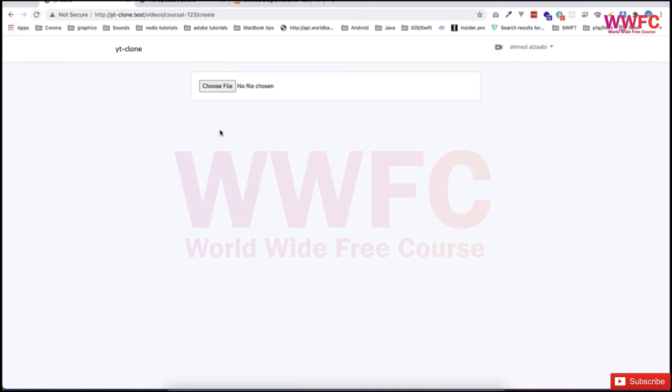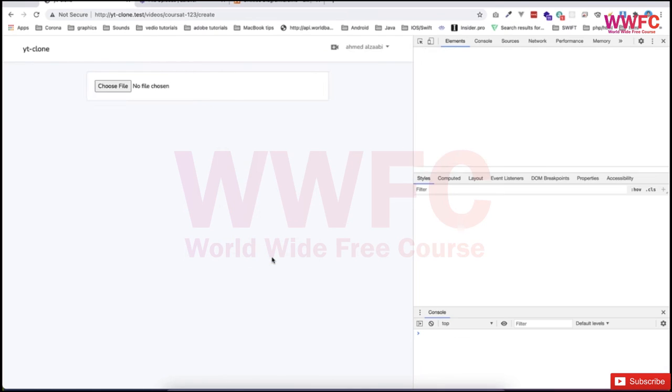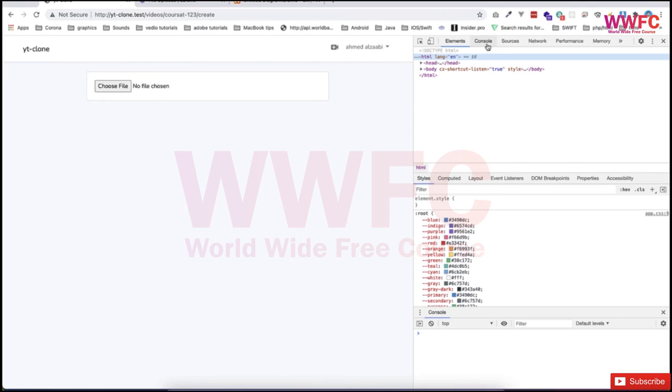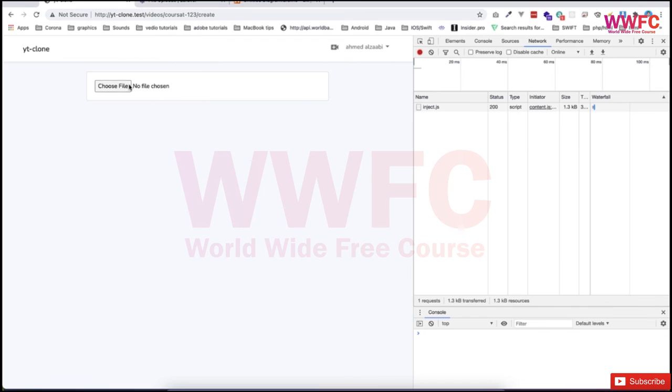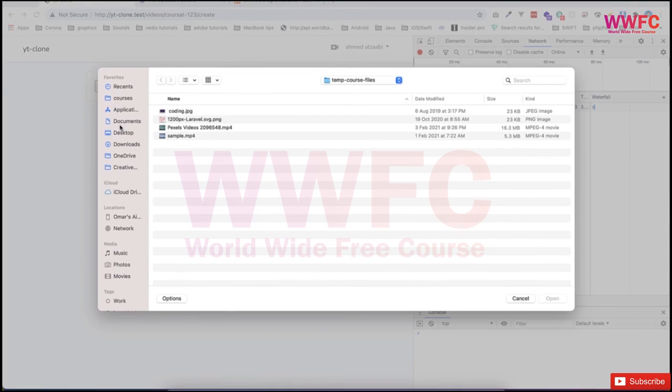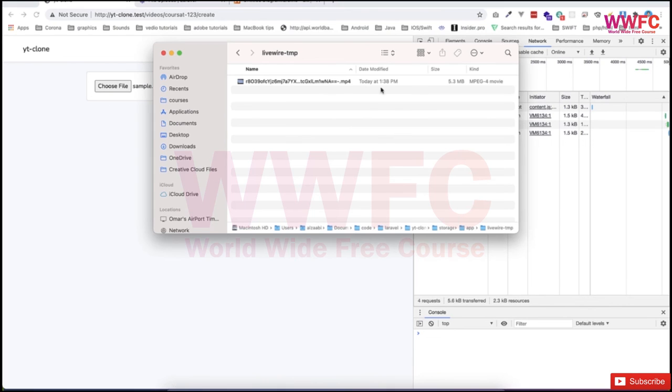If I go and refresh, let me open the inspect, the inspector, and then let's do one more test. Let me open the file and then select the file. If everything is fine then I'm able to see the file here. So the file upload is working fine to the temporary.